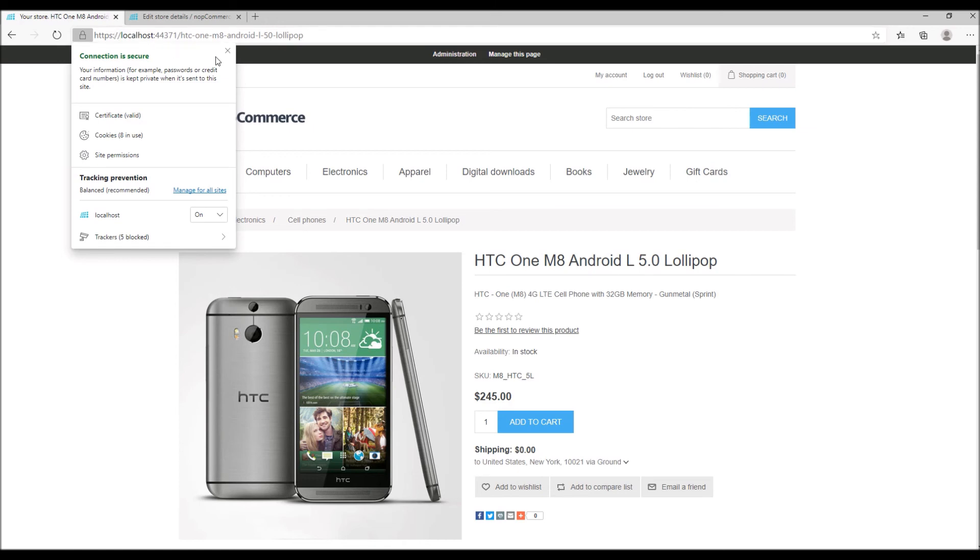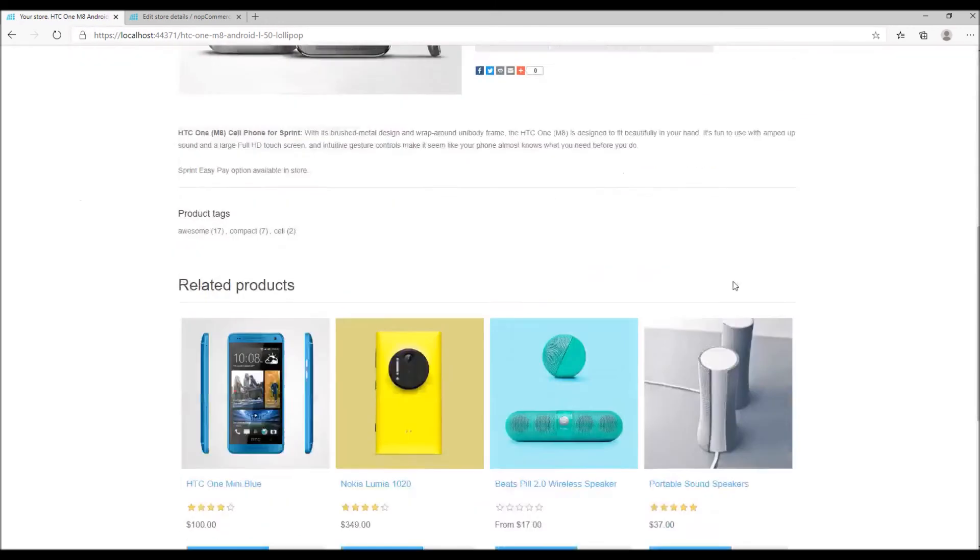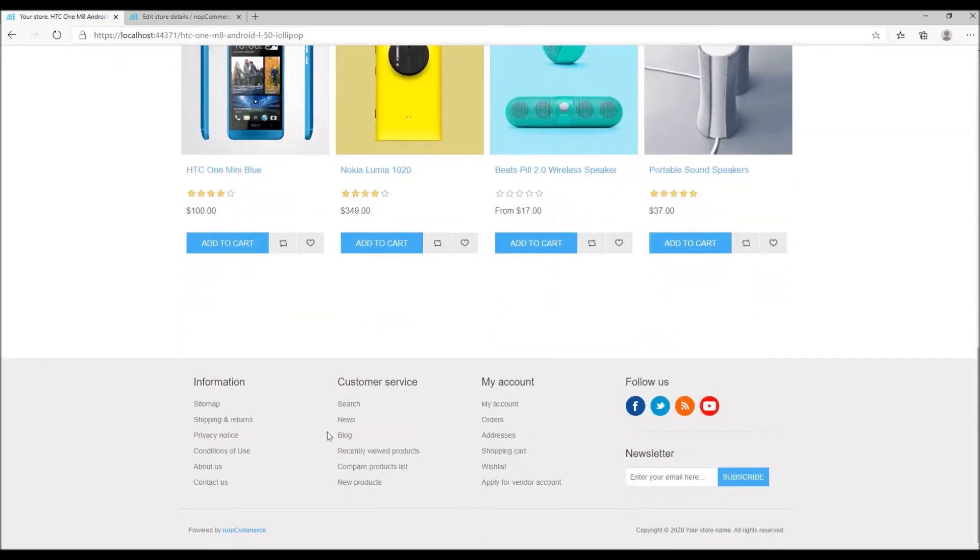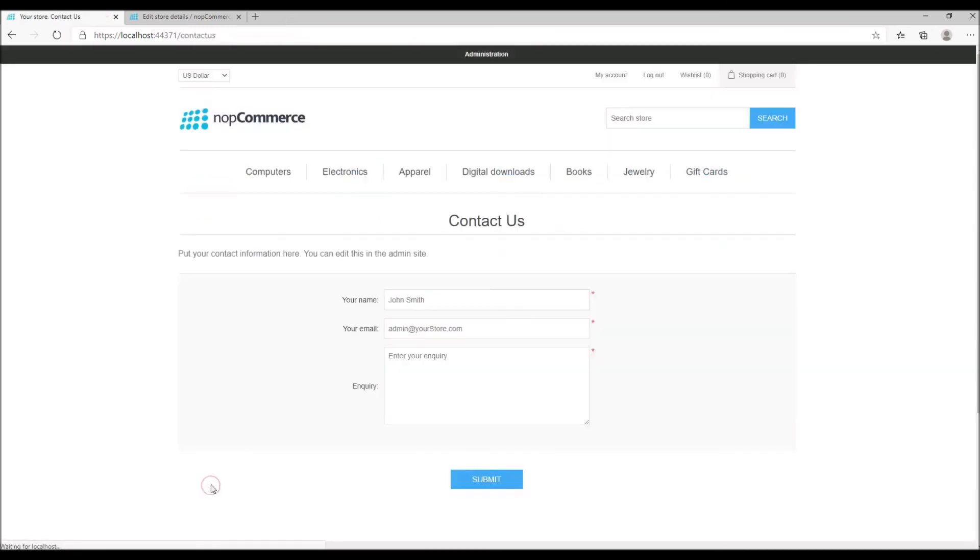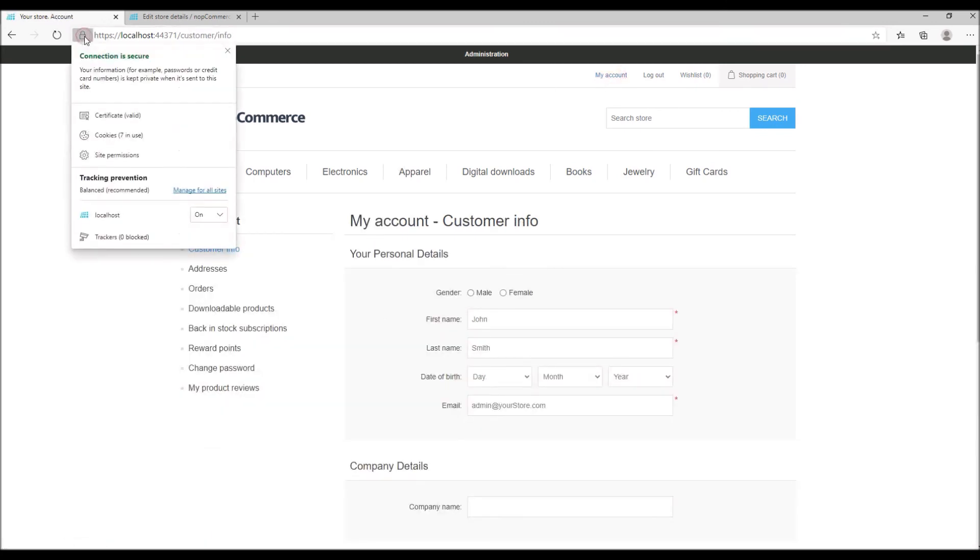HTTPS is maintained even if I go to the contact us page for the web form or if I go to my account. Everywhere you'll see the HTTPS is maintained. This is how you can enable SSL on your nopCommerce site.